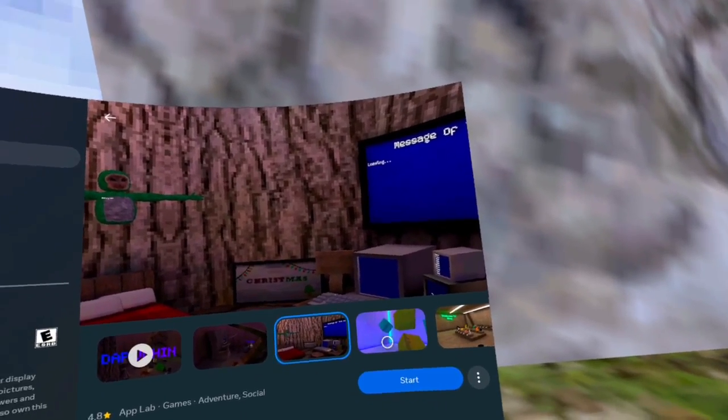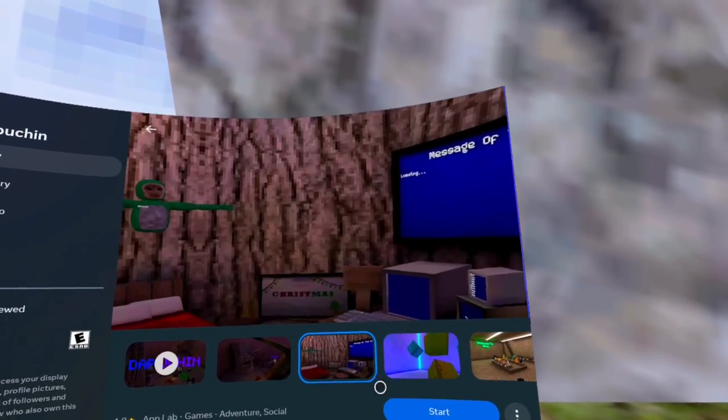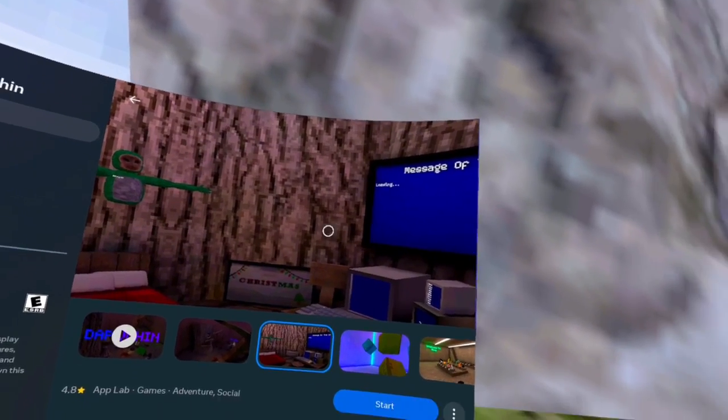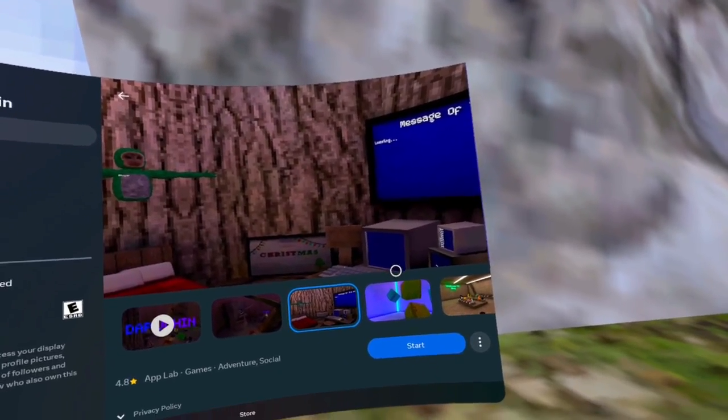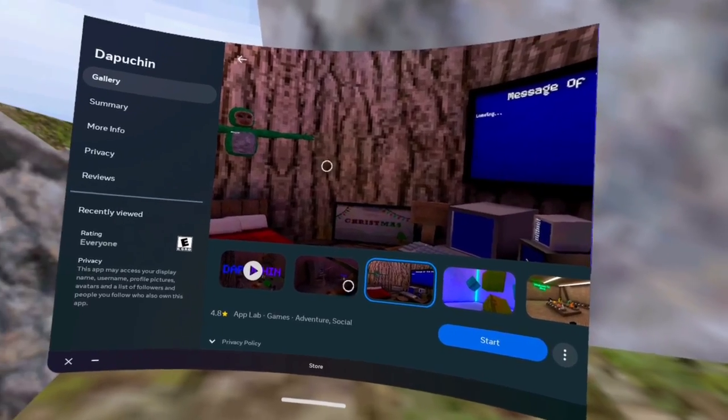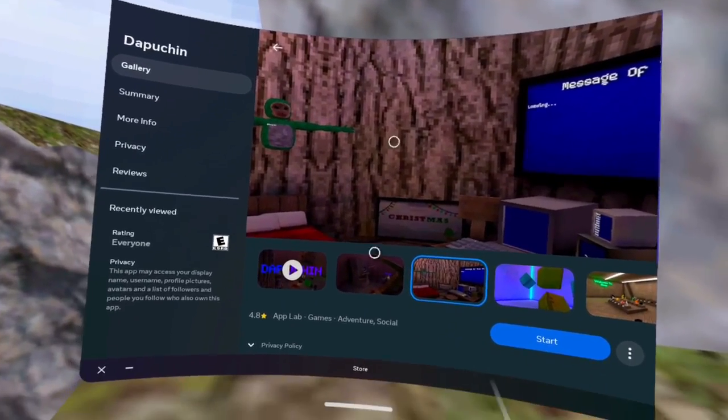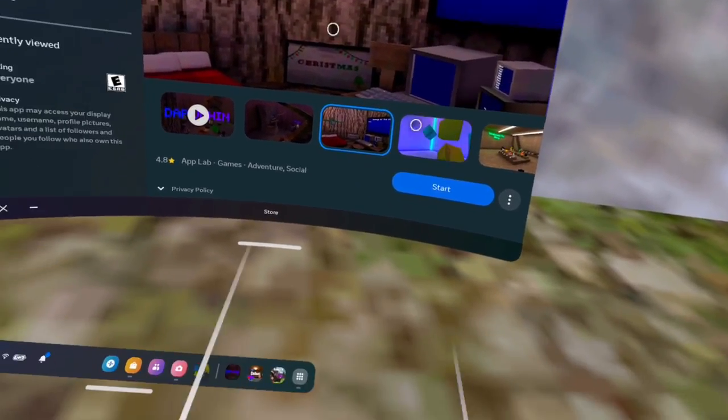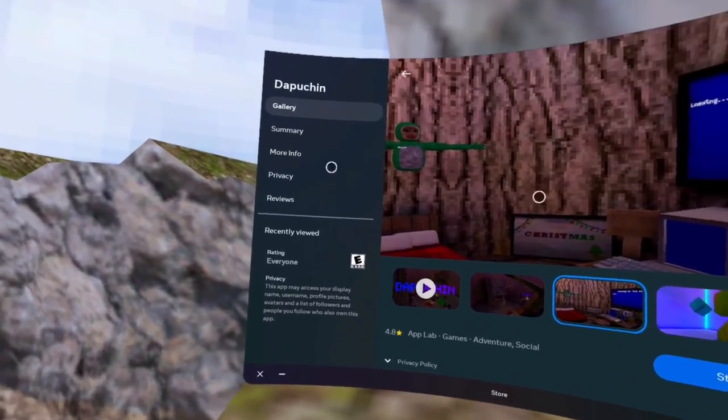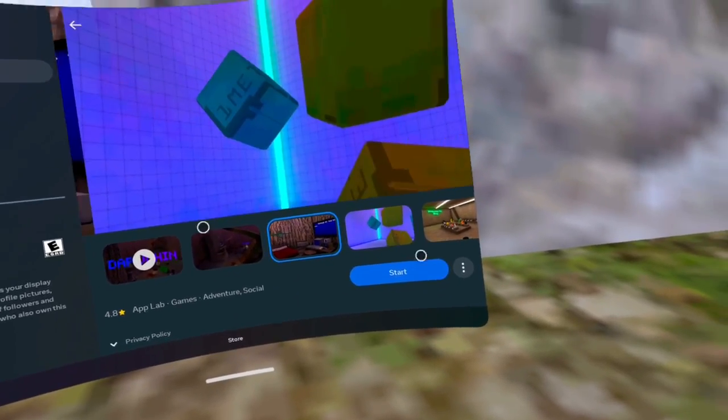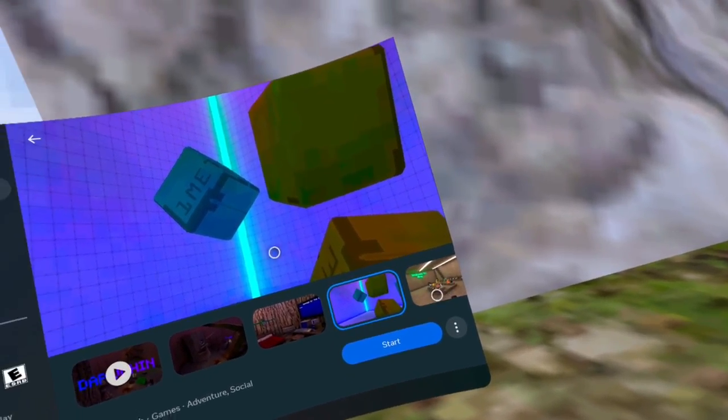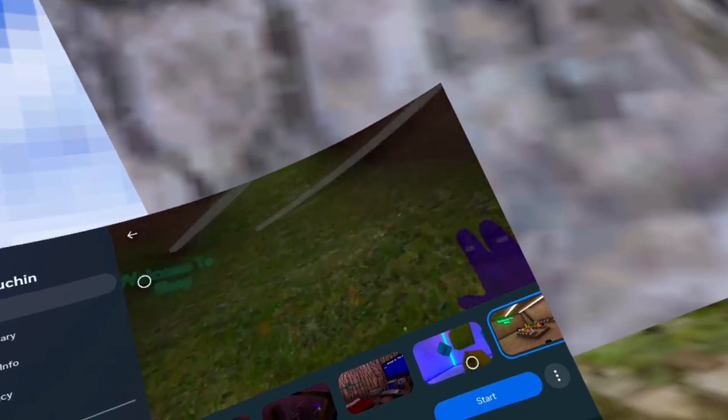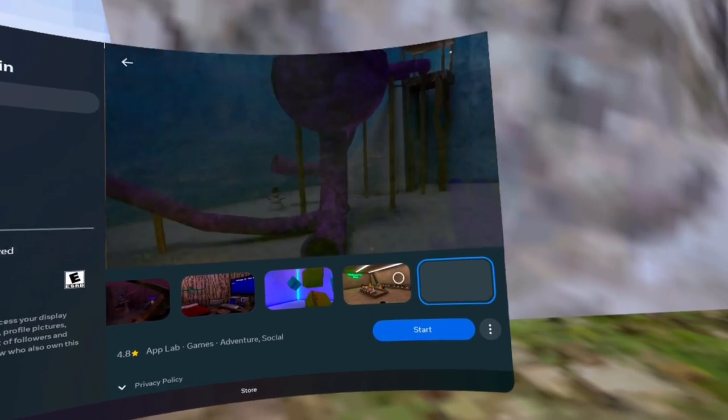It shows it's in the Christmas update but it's actually the New Year's update. I think you can go to your Meta Quest app on your phone and switch the versions to the Halloween update. I think, most likely not, but yeah.